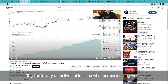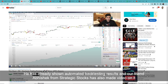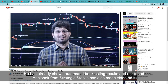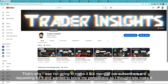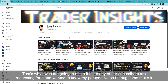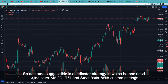The automated backtesting result has already been covered by our friend Abhishek from Strategist Stock. I wasn't planning to make this video, but people kept requesting it and wanted my perspective, so I decided to make it. As the name suggests, this is an indicator strategy where he has used three indicators.